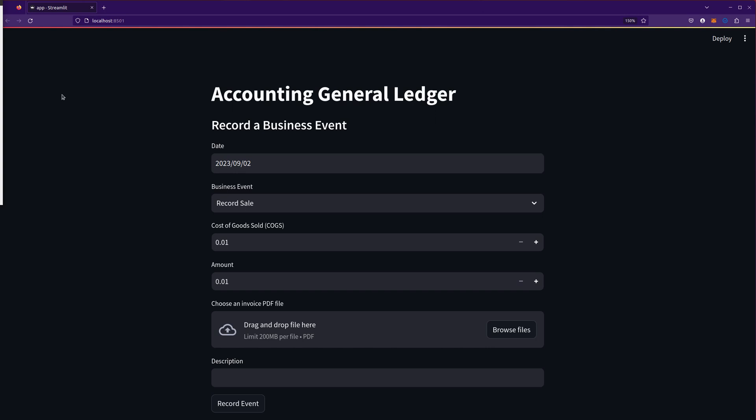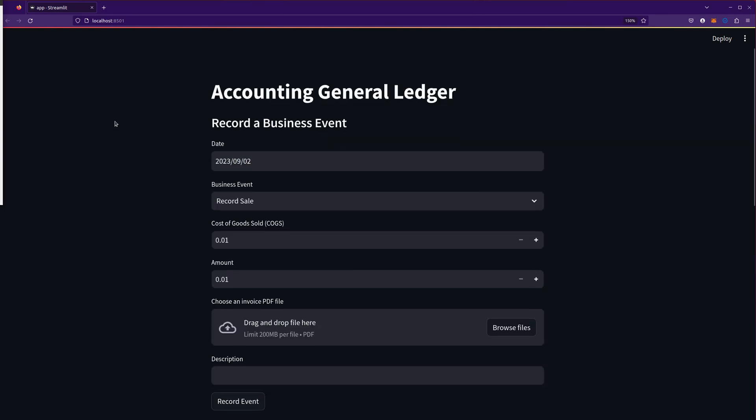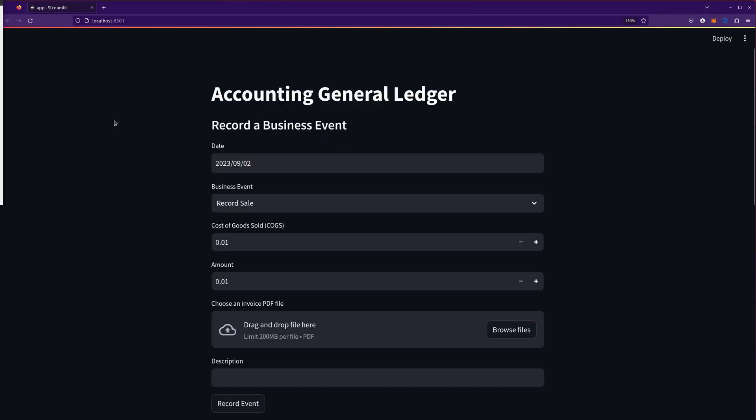If you hadn't seen the previous videos, just to refresh, I asked ChatGPT, the code interpreter, which is now called Advanced Data Analysis, to create a web application that can do some basic accounting general ledger activities. Really didn't take that long to get it to this point where I have this working web application that does some basic accounting entries.